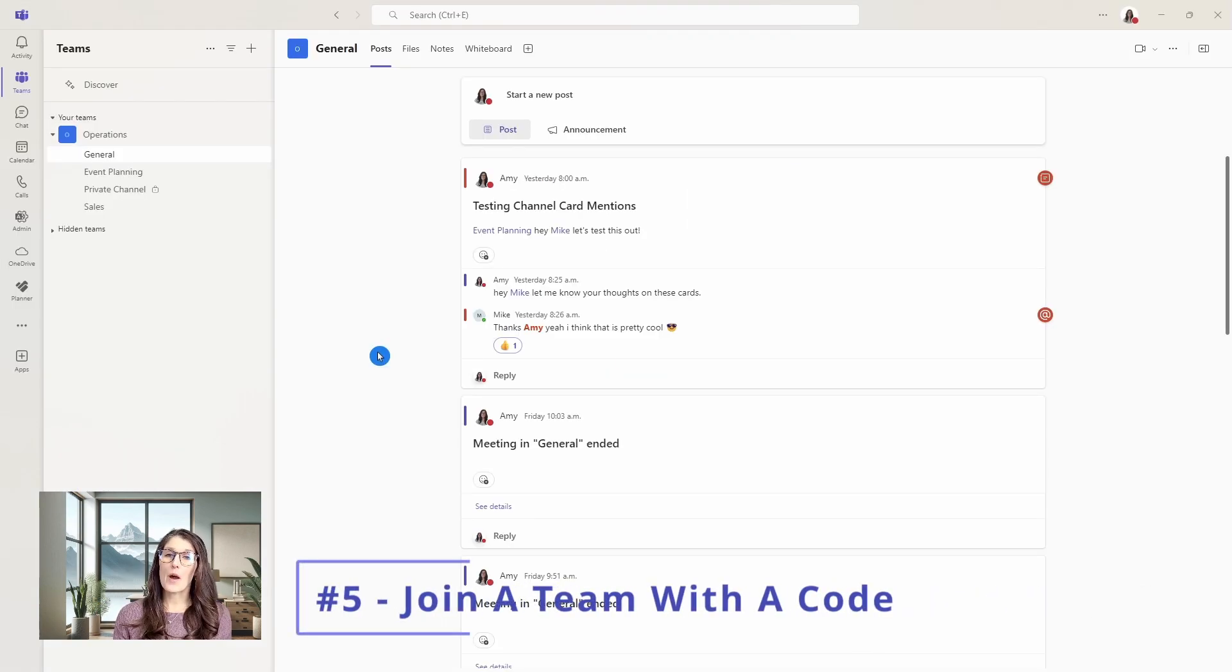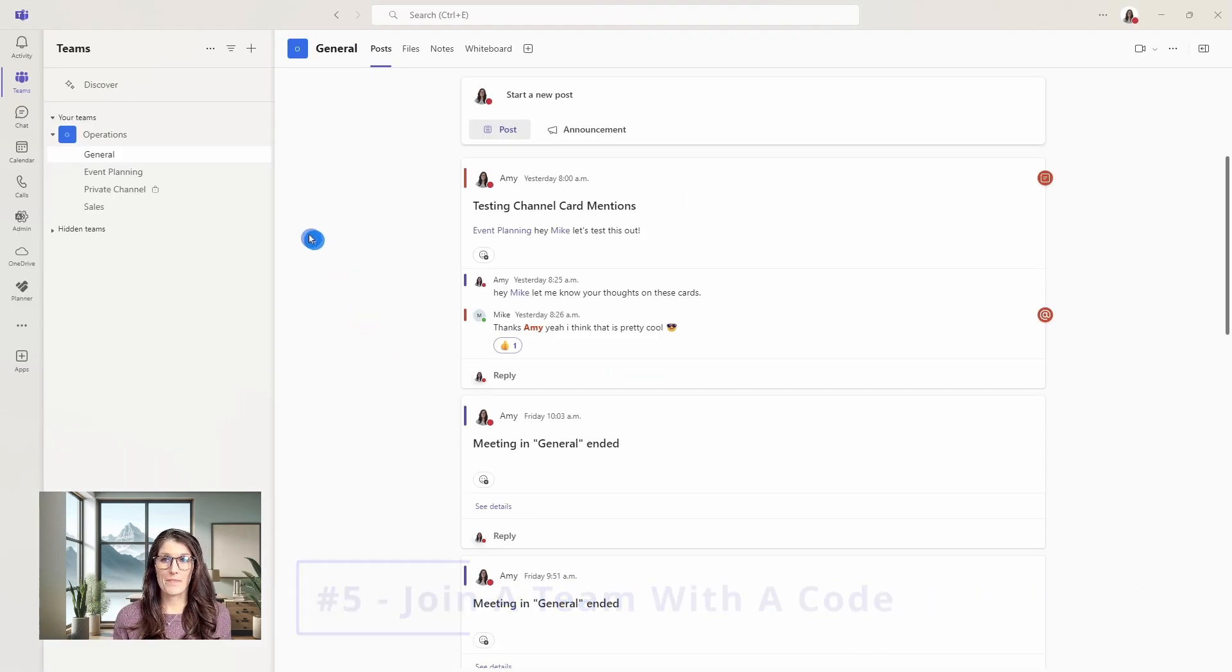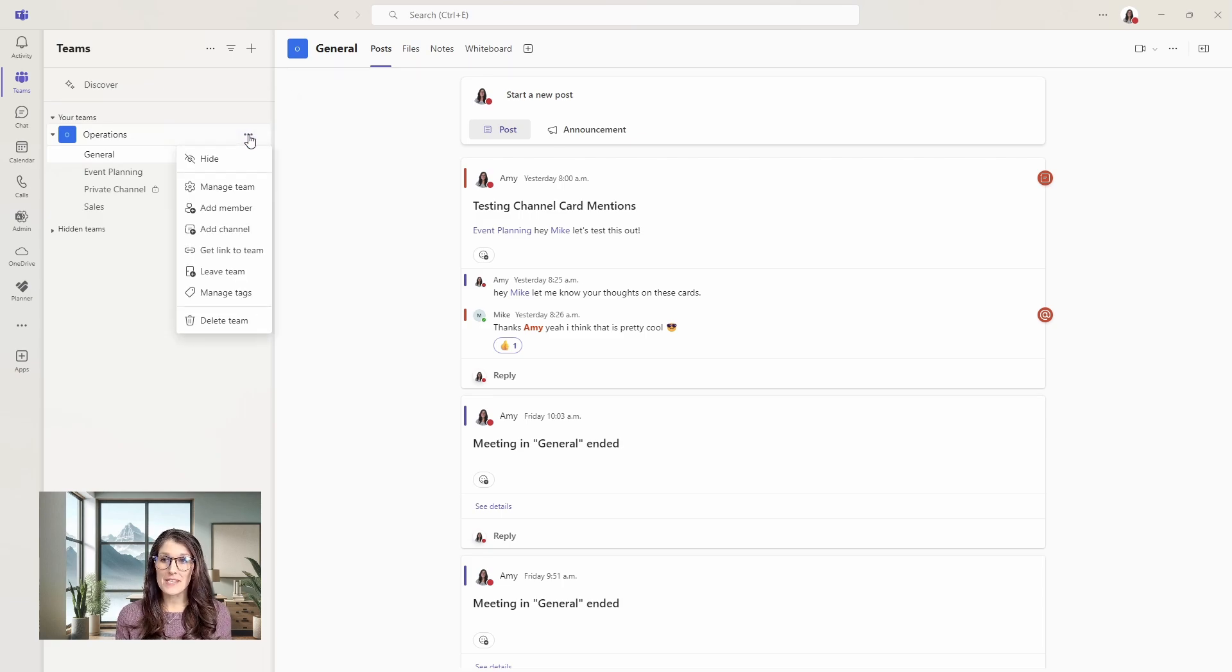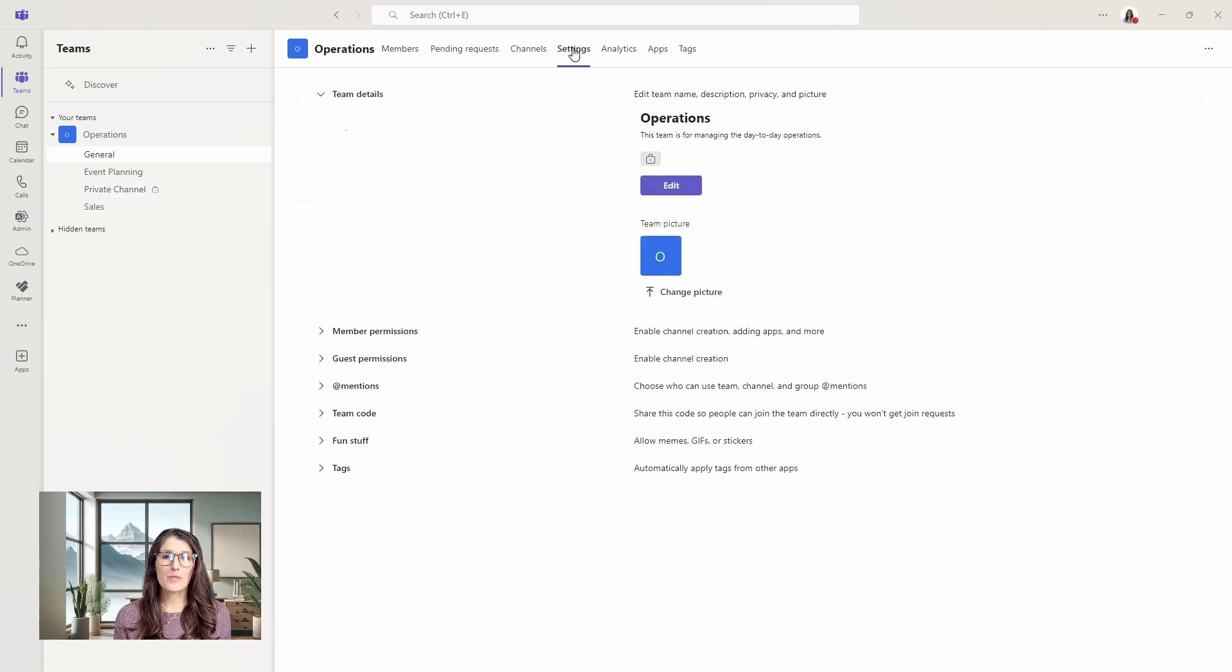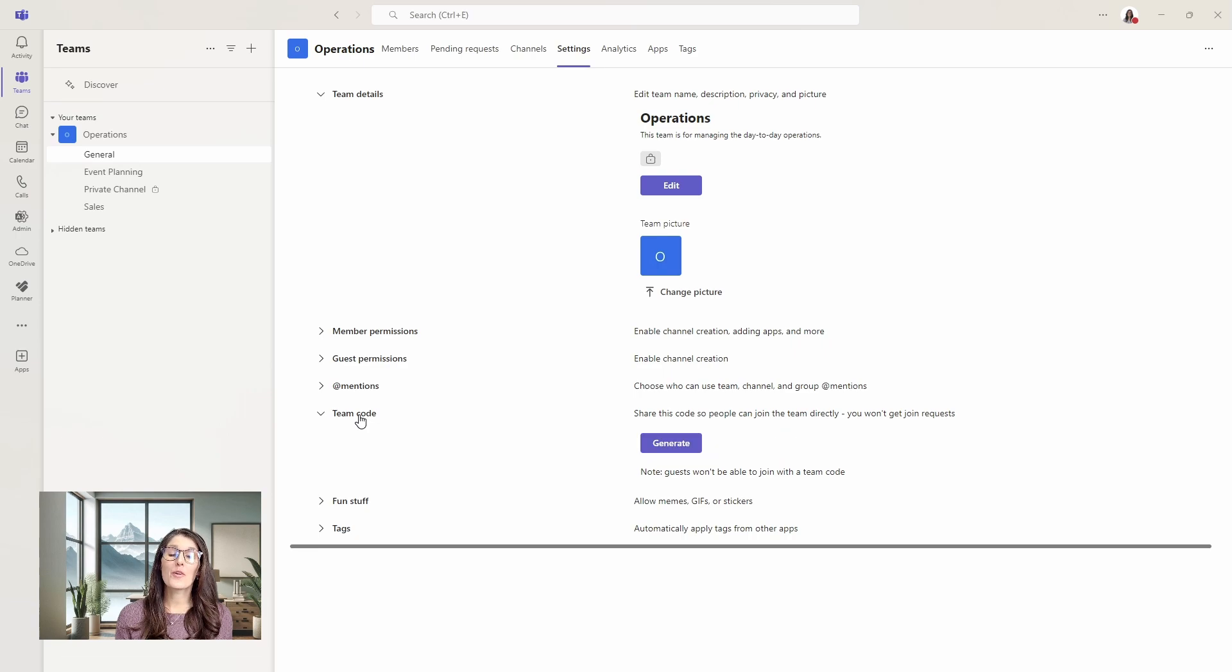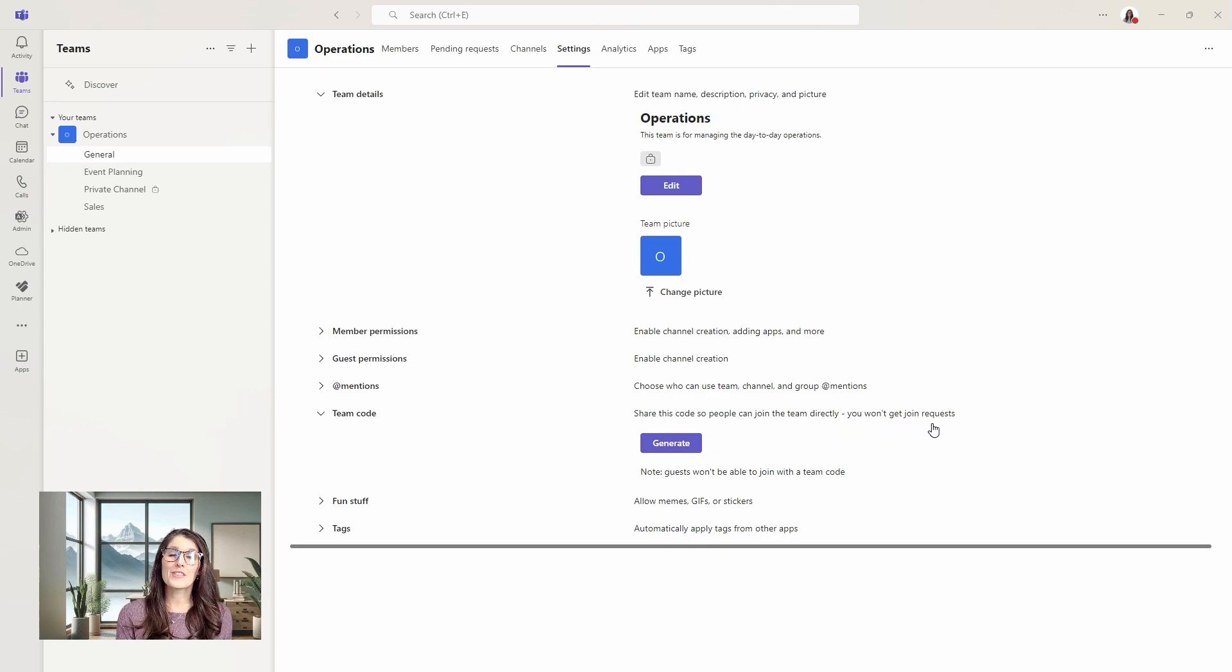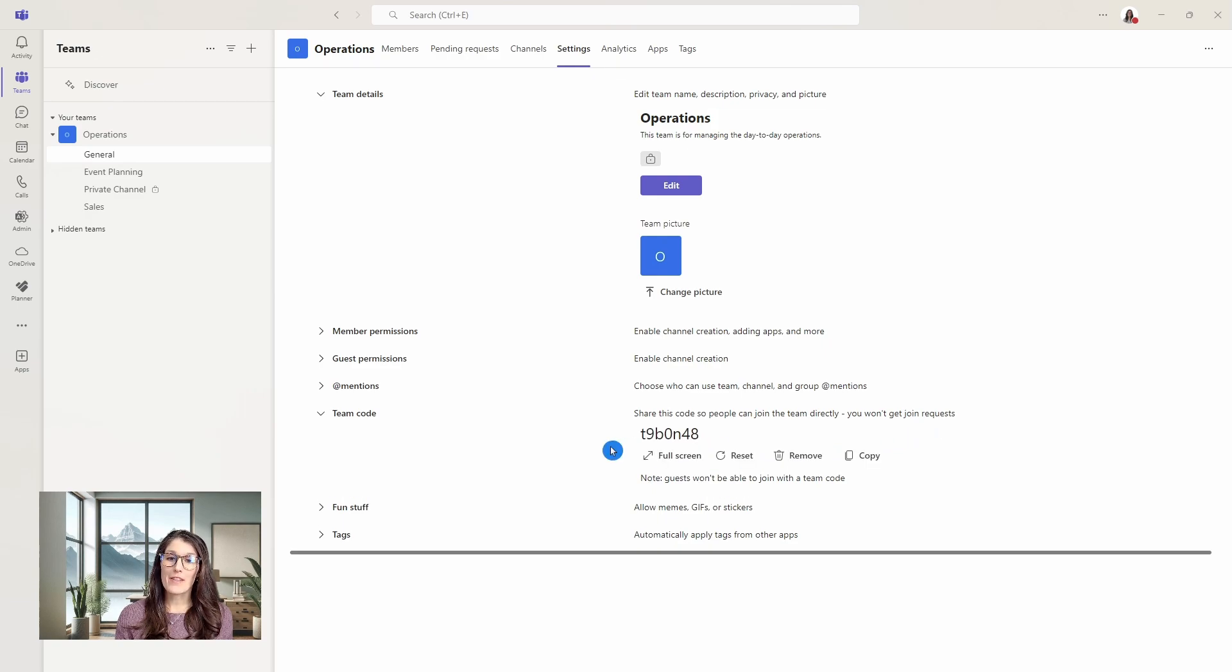Number five is how we can generate a code so that members can join a team. We will hover over the team that you want to create a code for and select the ellipses and then go manage team. From here, we will go to settings, and then at the bottom, we have team code. Just note here that share this code so people can join the team directly, you won't get join requests. This will streamline the process of adding new members. We will generate the code.